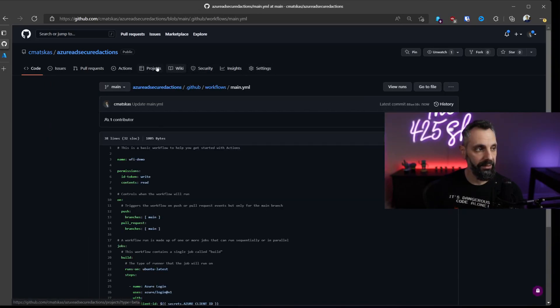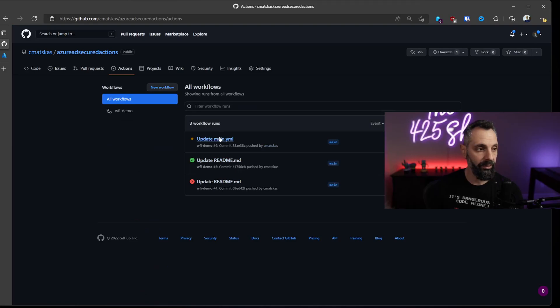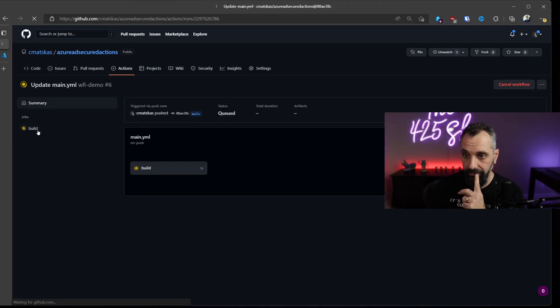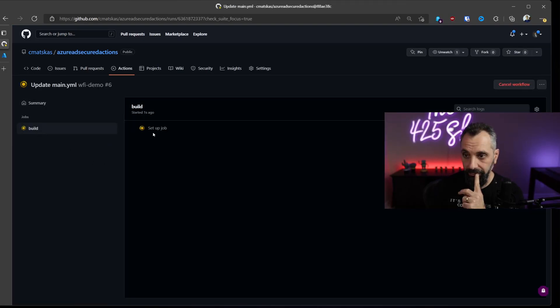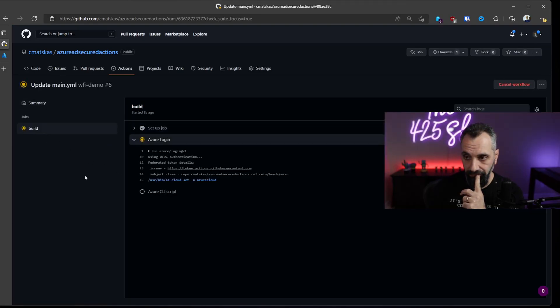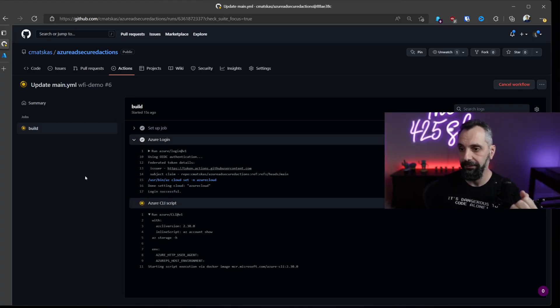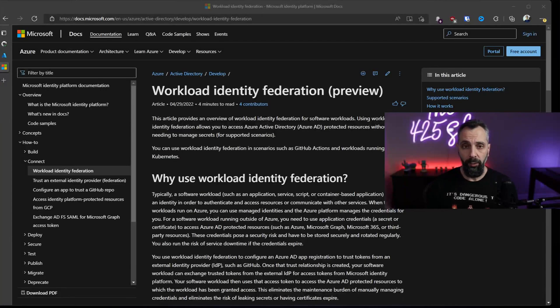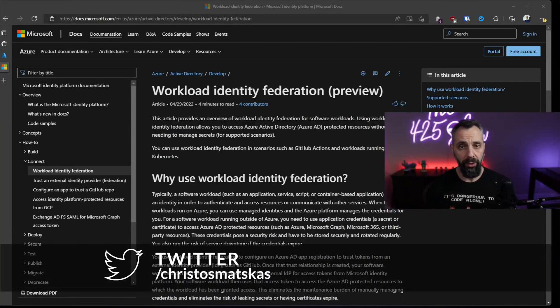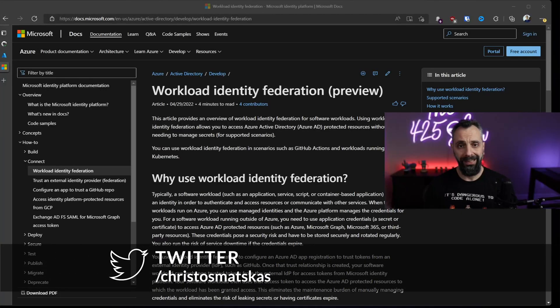And the final test is to see our GitHub Action in action. Sign in, sign in successful, and now we're running the CLI task.